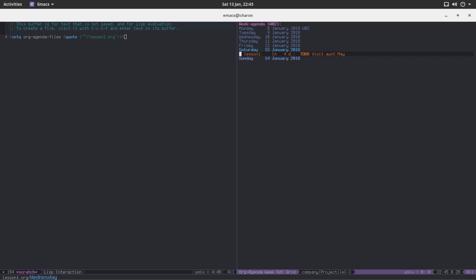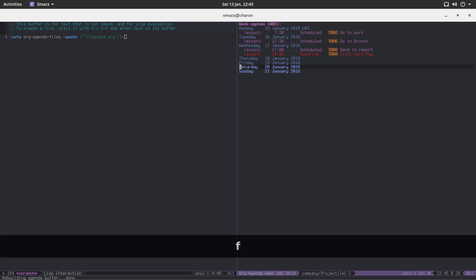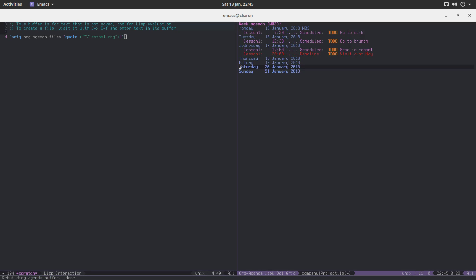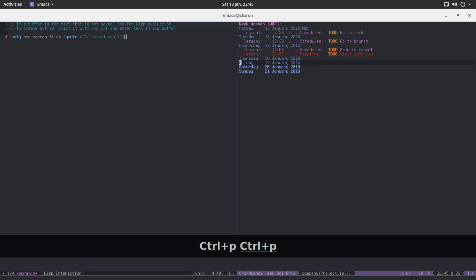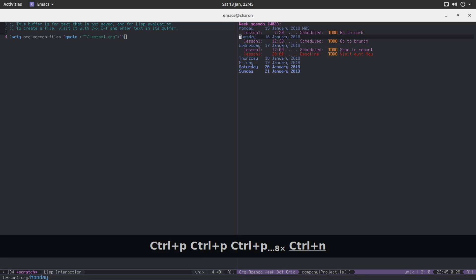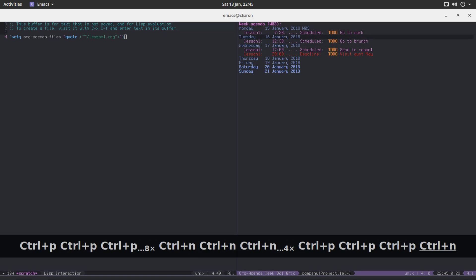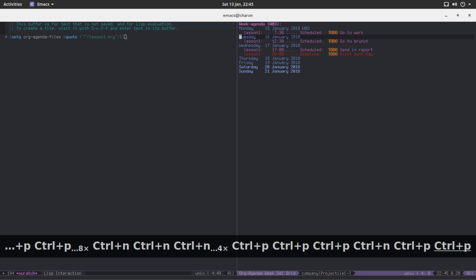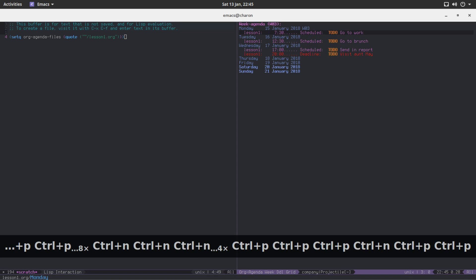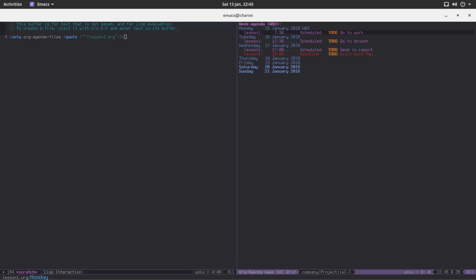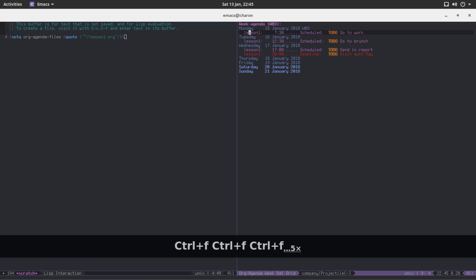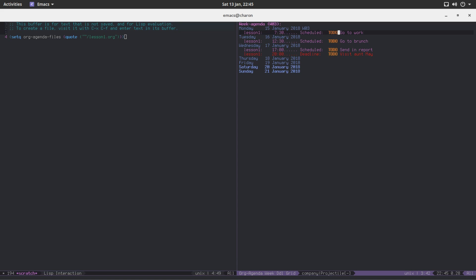To go backwards and forward in weeks use F and B. So let's go week forward. And it shows us all our actual scheduled activities. That's the agenda view. So on Monday you have to go to work. It shows us the file, lesson1, that's the file, that's the category. 7:30 is the time and it's scheduled, and it's a todo item.